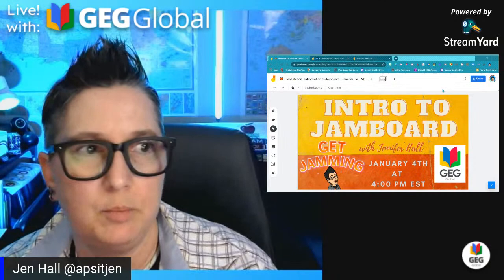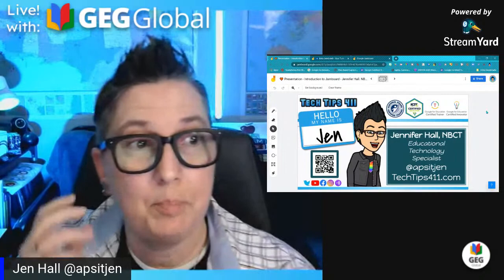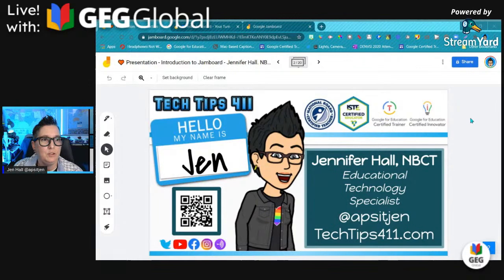My name is Jennifer Hall and I'm an educational technology specialist in Atlanta, Georgia. I provide technology training for teachers and help them find the best way to integrate technology-infused lessons — it is the best job in the world. I'm a certified trainer, certified innovator, and also an ISTE certified educator and National Board Certified Educator. I'm actually presenting using Jamboard today, which I've been using as a go-to tool with my teachers.